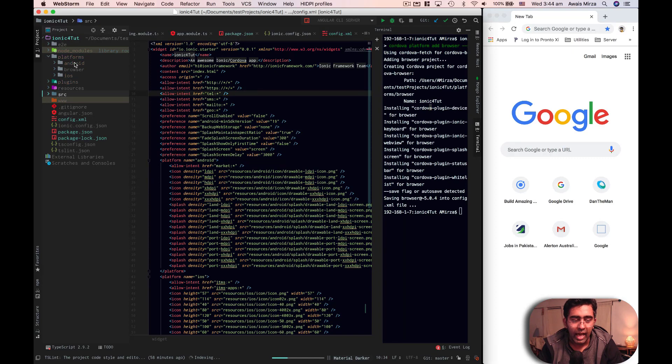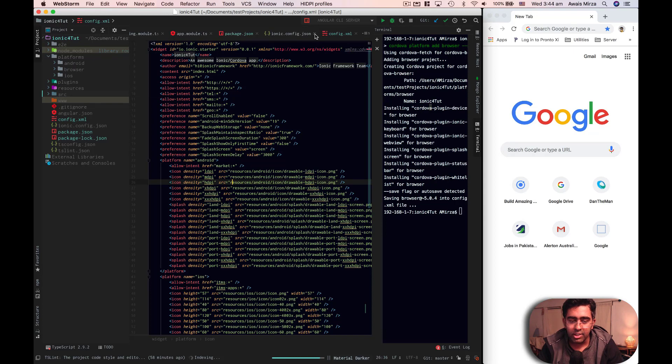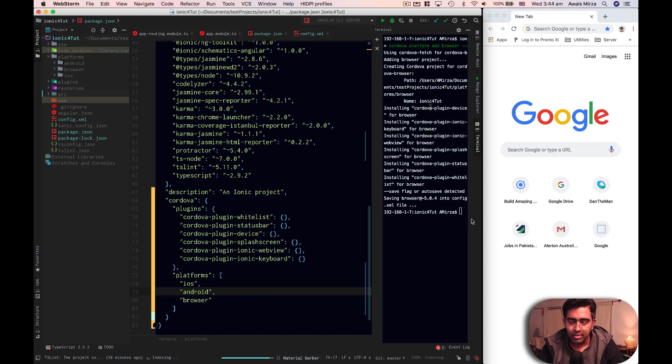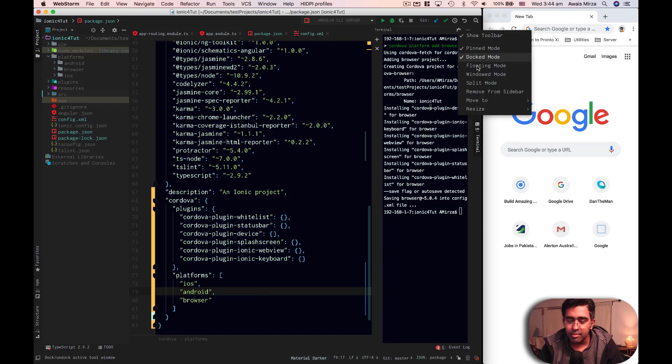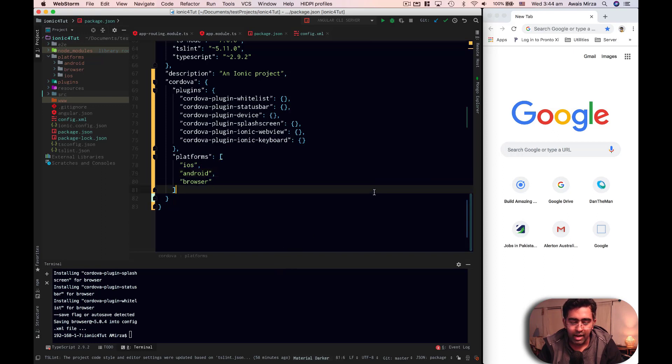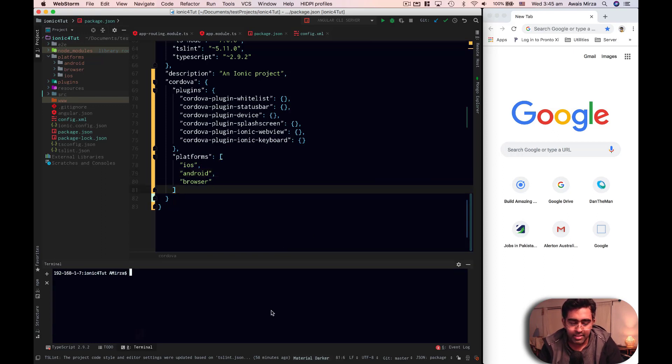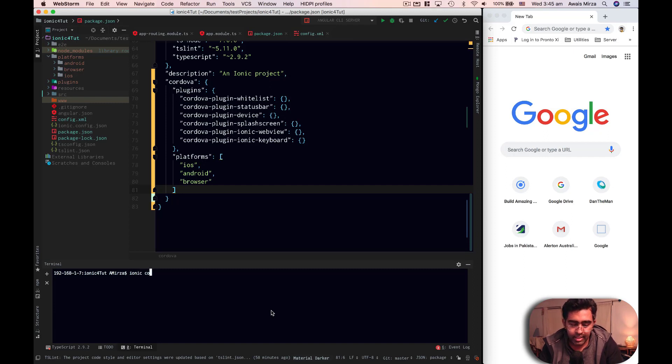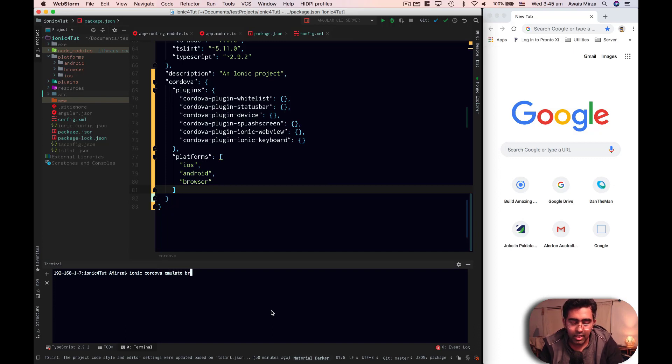We can look at the platform folder. And we can look at our package.json file, which should have browser as a platform as well. I'm going to take my terminal back to the bottom so we could look at the project and the files. I'm going to clear the terminal. And next, what we want to do is we want to run our application onto a browser.